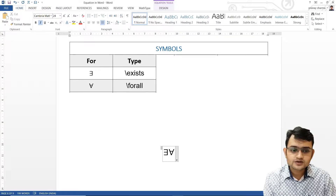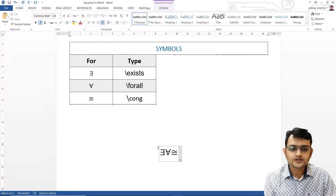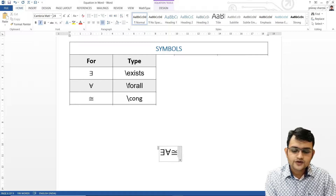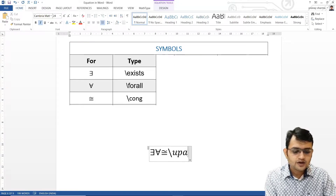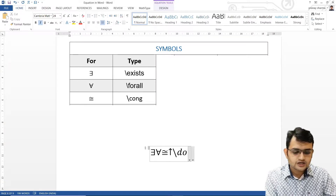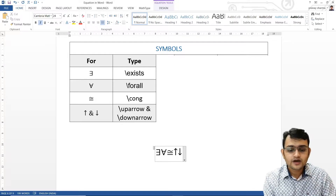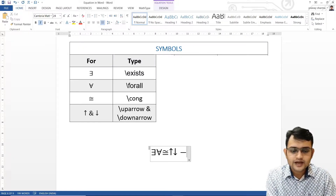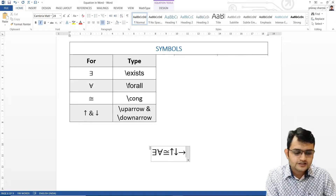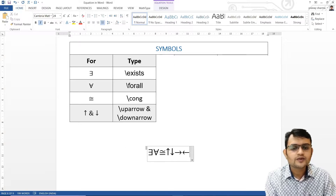We have the congruent symbol. For the congruent symbol, all we use is backslash c-o-n-g and we get our congruent symbol. You might also need an upward or downward arrow — for that, all we do is backslash uparrow, and similarly backslash downarrow. You can also write a right arrow or left arrow, but a better way is to put a minus sign and then less-than or greater-than to get an arrow.